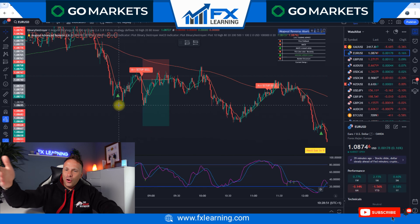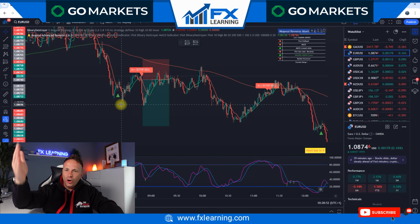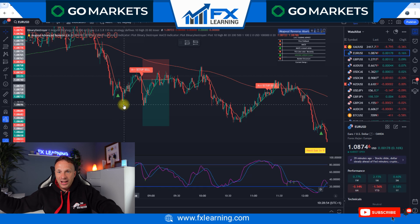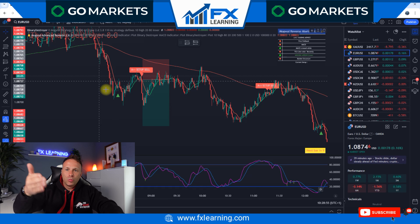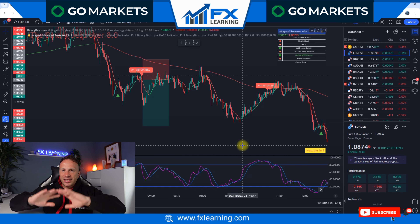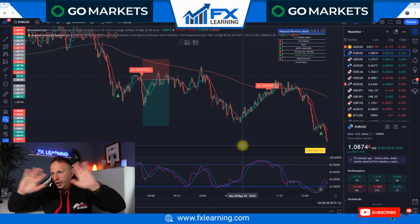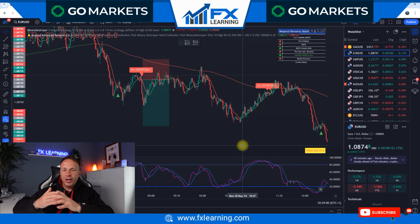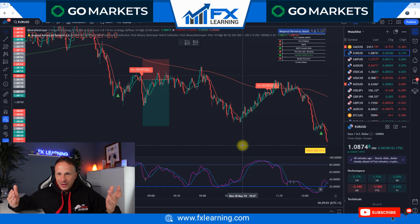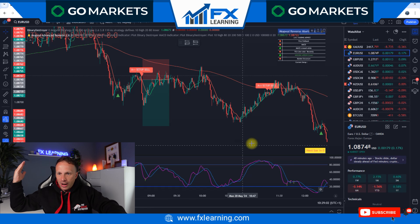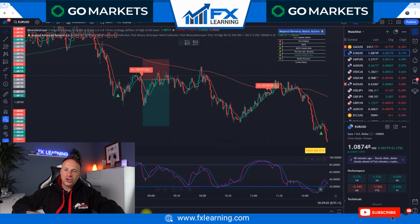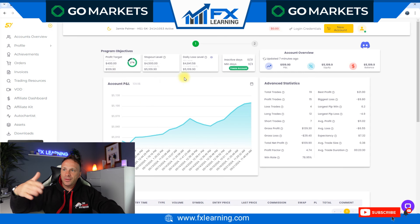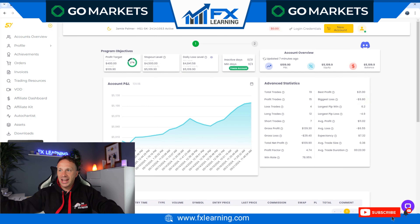What members have started to do is go for a one-to-two or one-to-three with the trend, and one-to-one against the trend. We are still smashing it with the Mogwai reversal strategy.